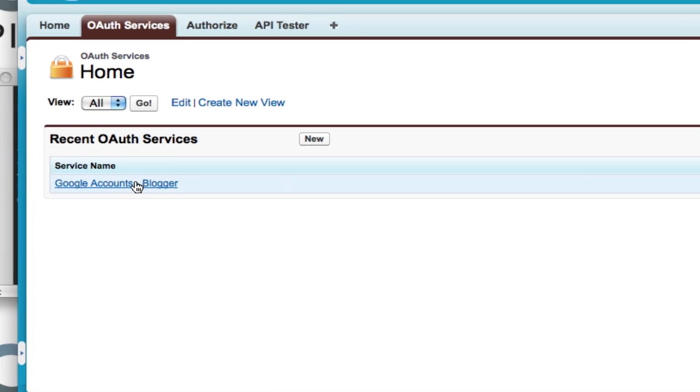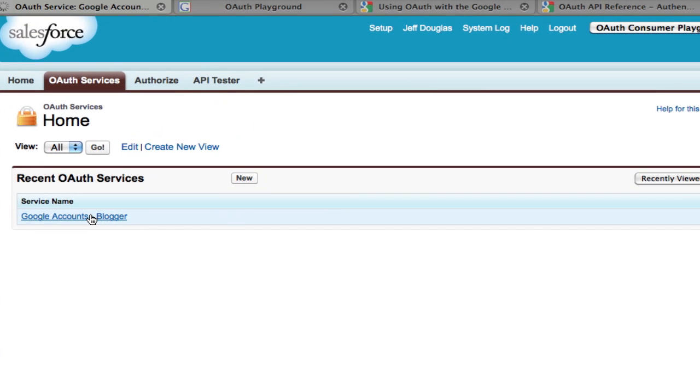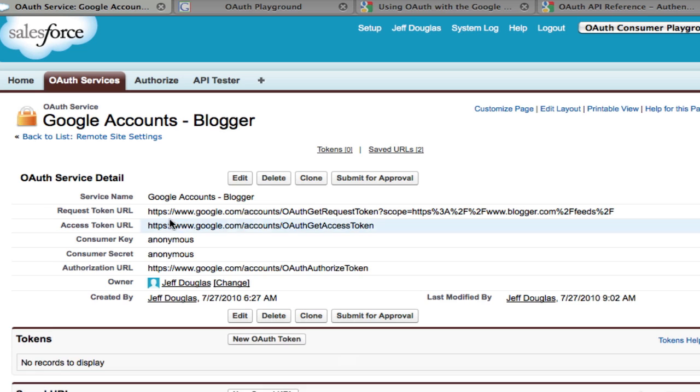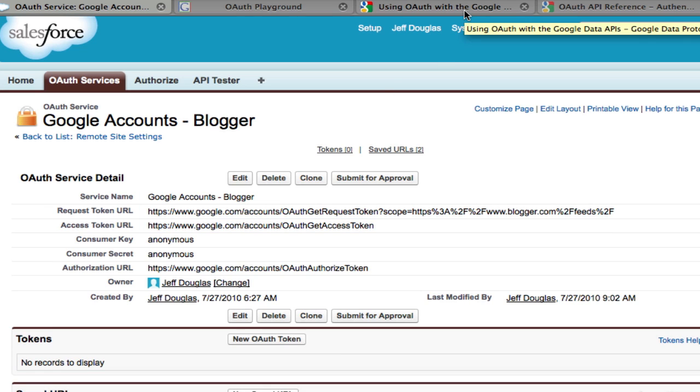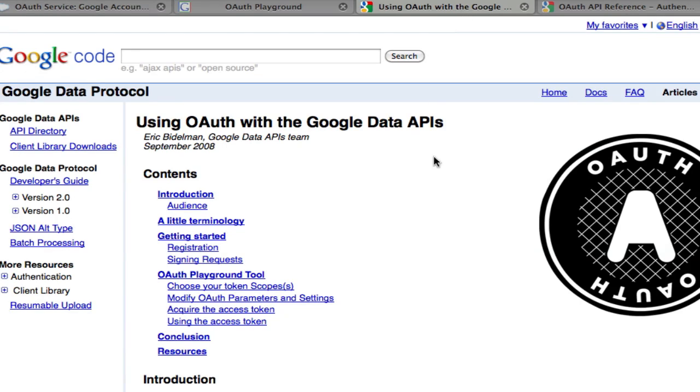For Blogger, they have a good set of instructions on this page right here. And it gives you a little information on how to use Blogger for Google Data APIs. So I went ahead and used that first.